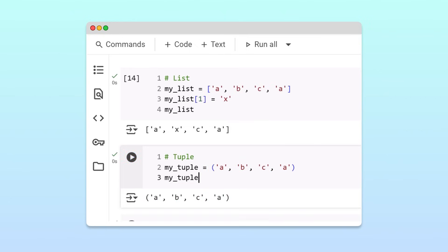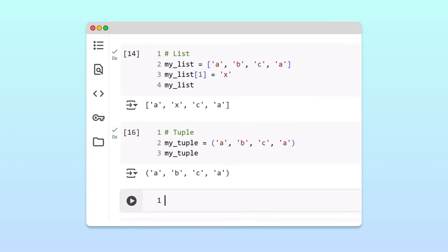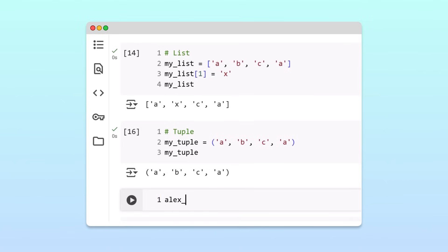For example, let's say we want to store a friend's birthday in our program. Because a birthday is a piece of information that shouldn't change once it's assigned, storing this type of information in a tuple is a good idea. It helps protect the data and prevents it from being accidentally modified later in the program.